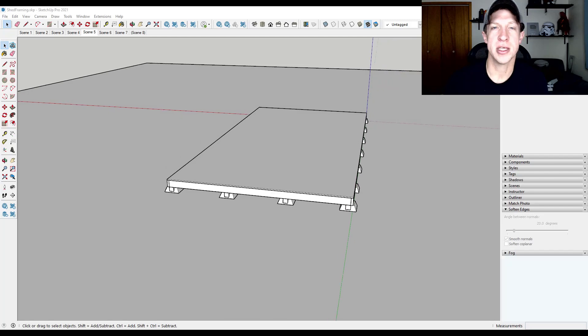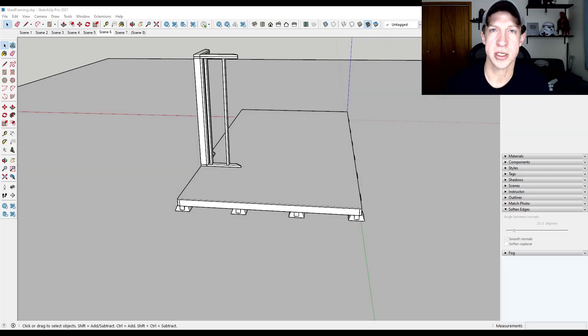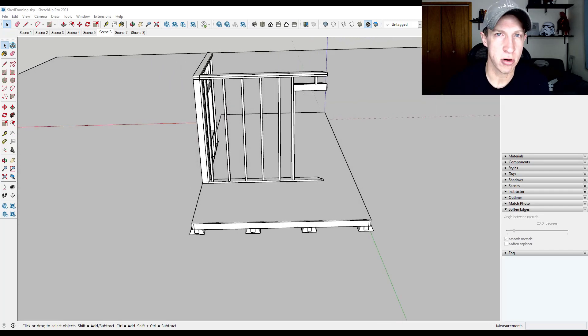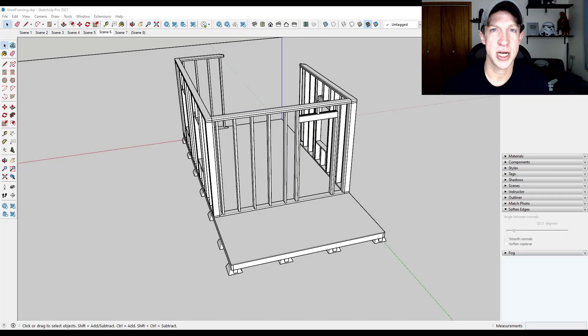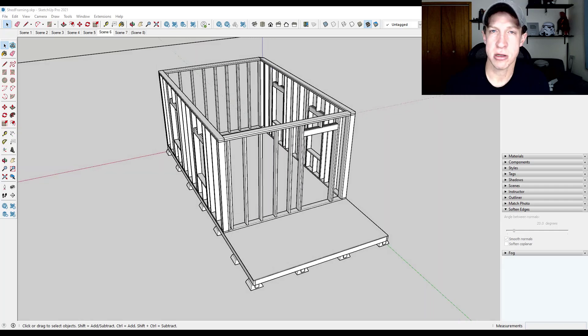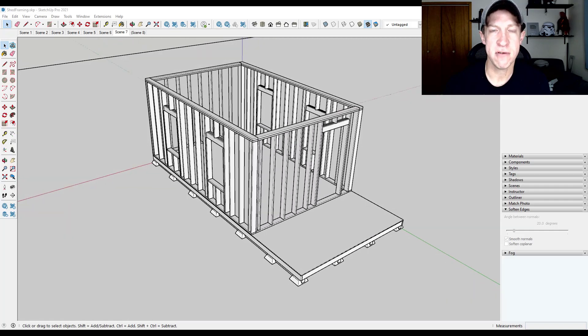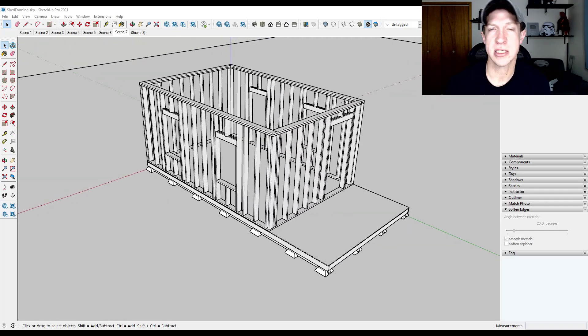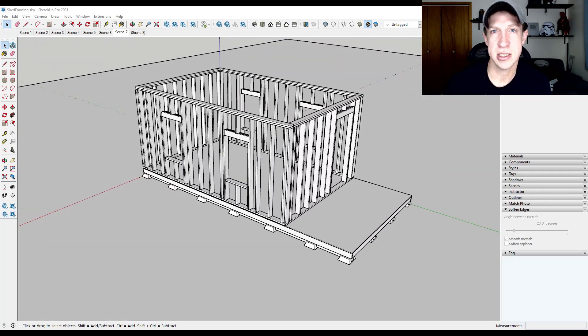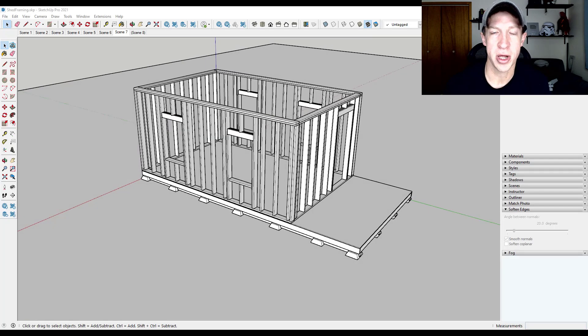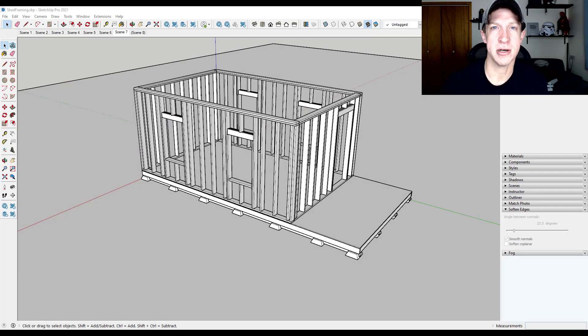So in this series, we're going to start by creating a 3D model of a shed. I'll talk you through all the different details, and then in future videos we'll talk about some different things we can do with that model. Let's go ahead and jump into it.